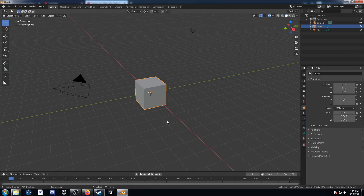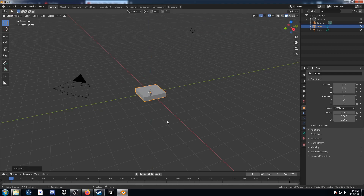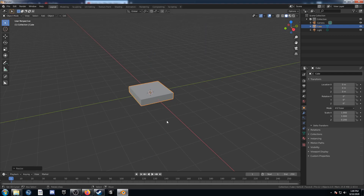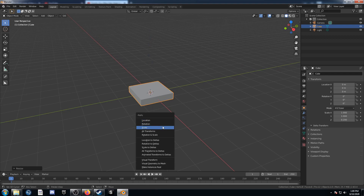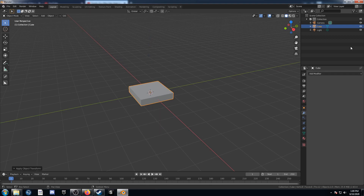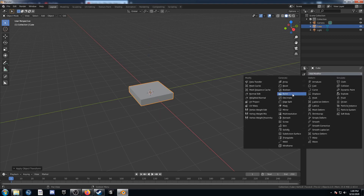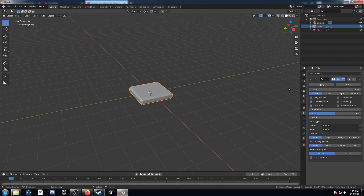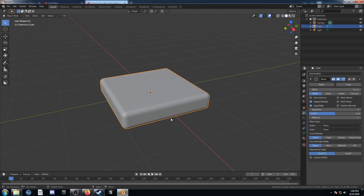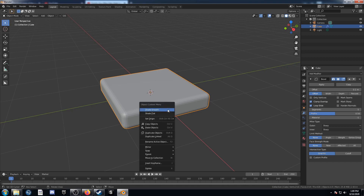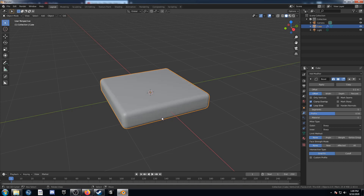To start off, let's go ahead and size our cube on the z-axis by a factor of 0.2, hit Ctrl-A and apply the scale. Let's come over to the modifiers panel and add a bevel modifier to make it look a little nicer. Change the segments to 5, then right-click and hit Shade Smooth.